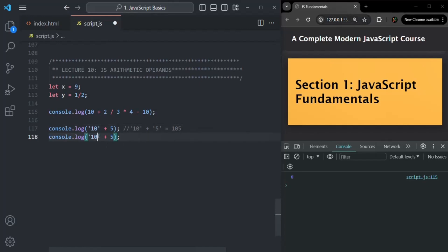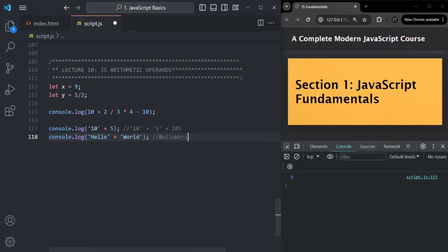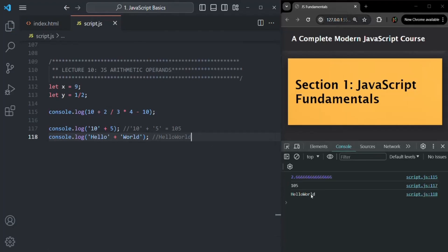If you use the plus operator on two strings — for example, 'hello' plus 'world' — it merges them into a single string value. The plus operator concatenates the two strings, producing 'helloworld'. If I save the changes, the result is 'helloworld'. The same thing happens when one operand is a string: both strings are merged together.